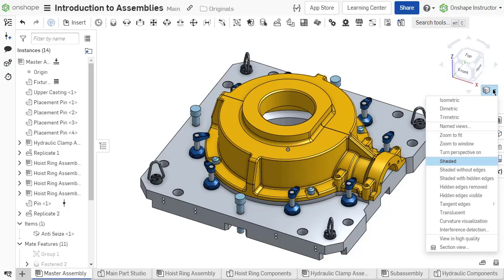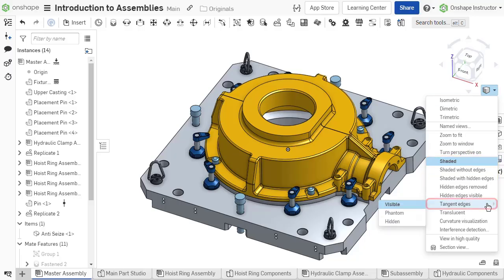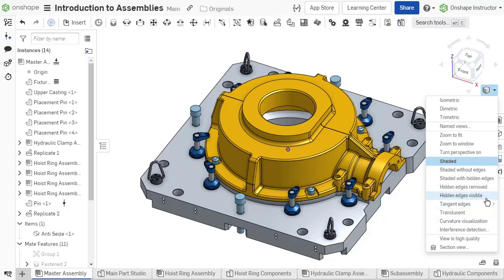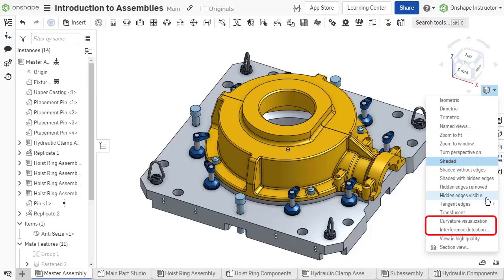You can also adjust the display style of an assembly, such as options for hidden edge display or changing how tangent edges are viewed. Additionally, create a section view using the view options or utilize curvature visualization or interference detection.